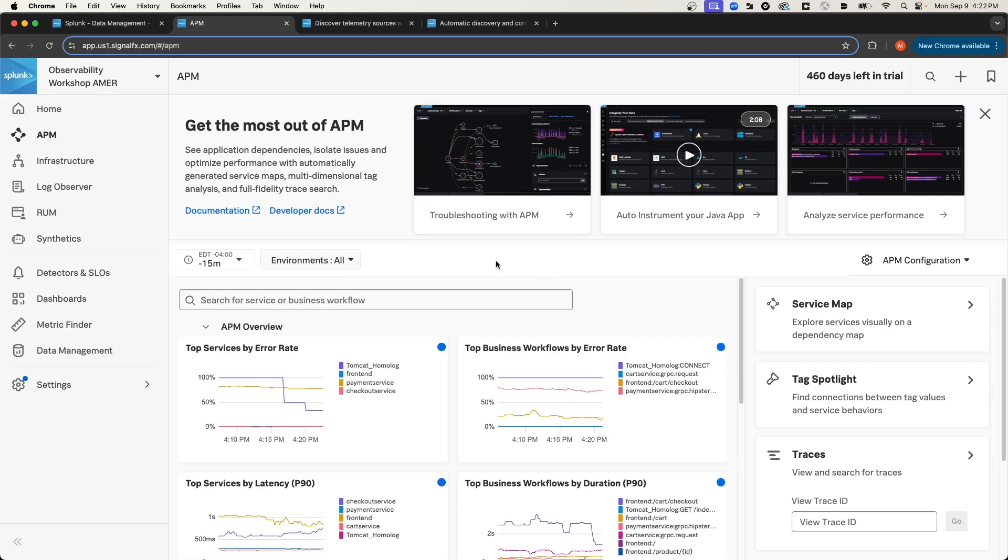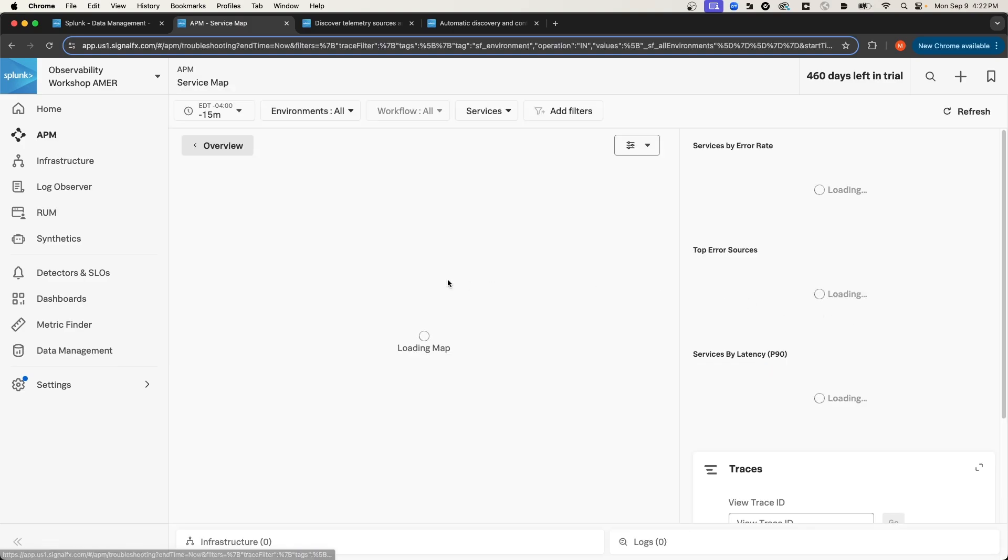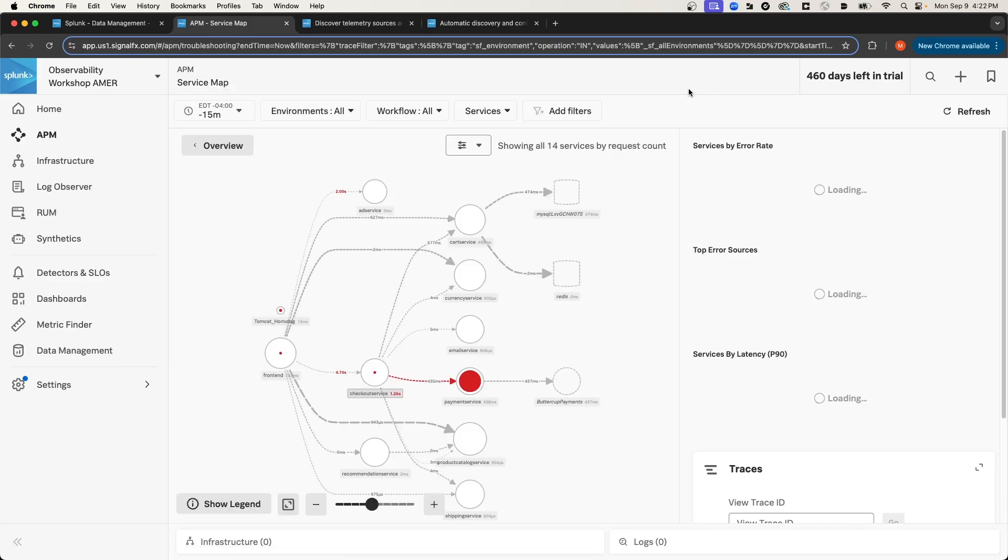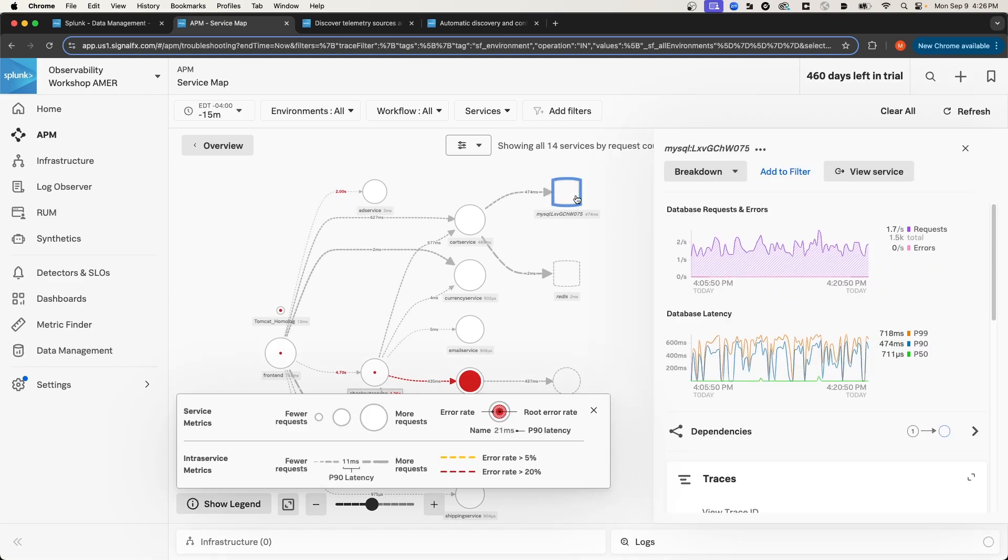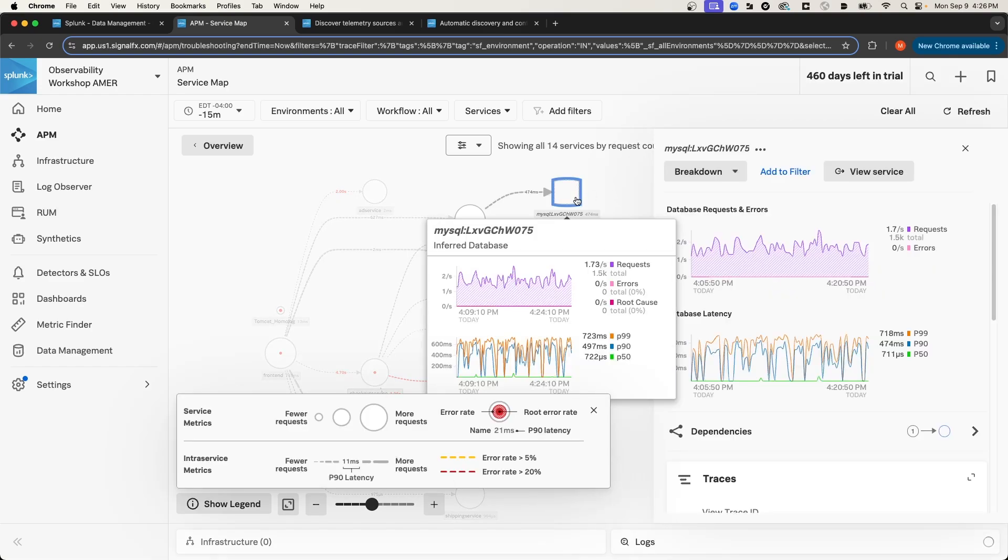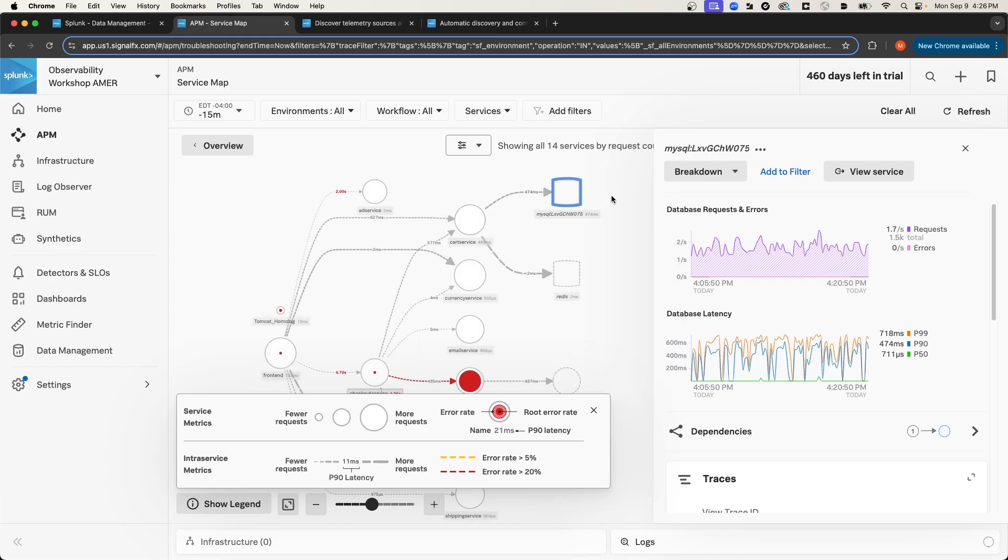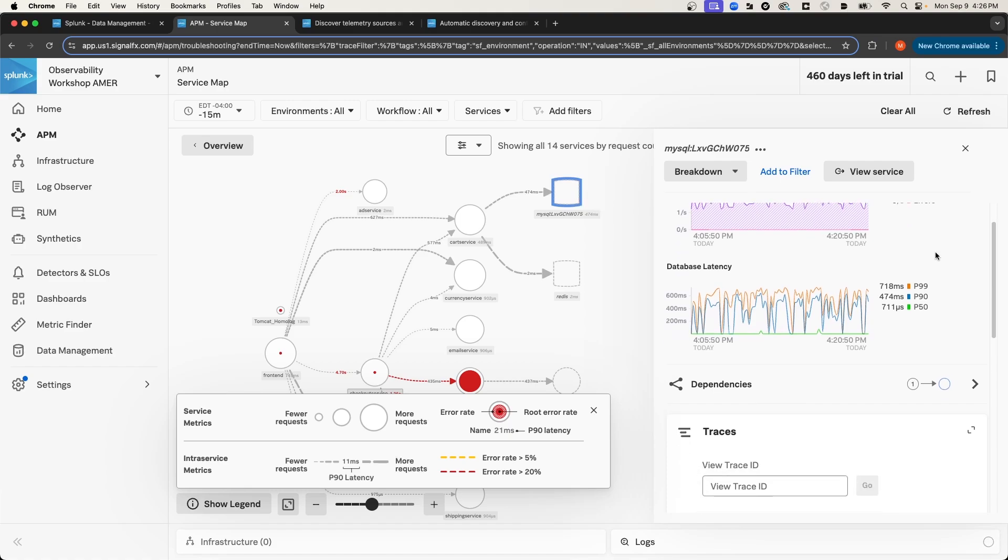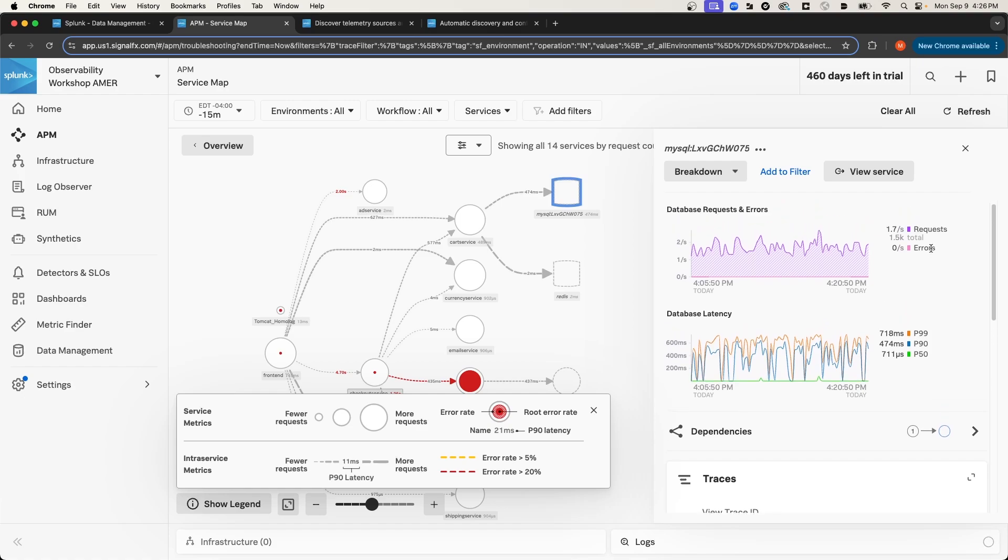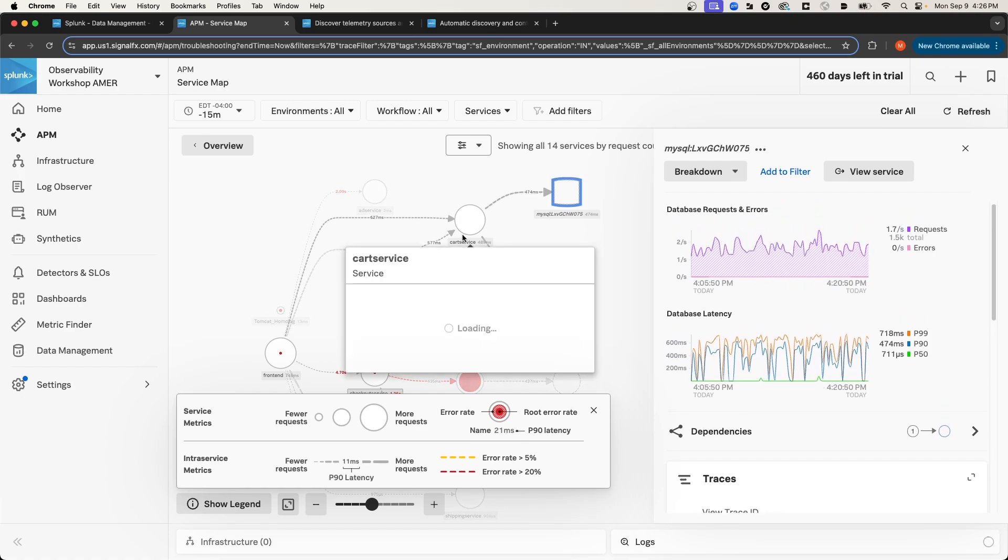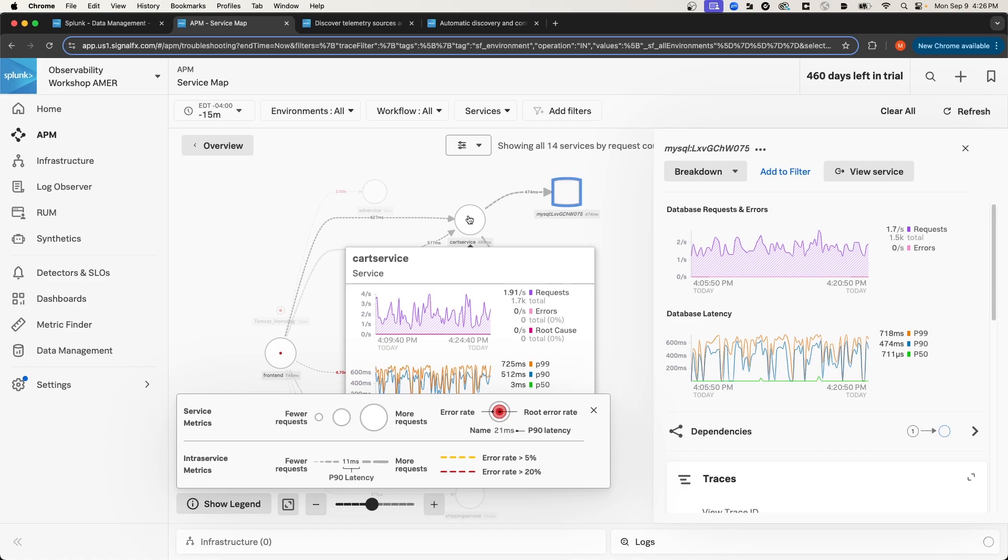And from here, I'm going to select Service Map. Notice that when I hover over the database, under the database name, it says Inferred Database. So this MySQL database is not itself instrumented by the OTel collector, but the services, the backend services that are communicating with the database are instrumented. And so the metrics that you see on the right-hand side are showing up from traces and spans that are produced by these backend services like the cart service.